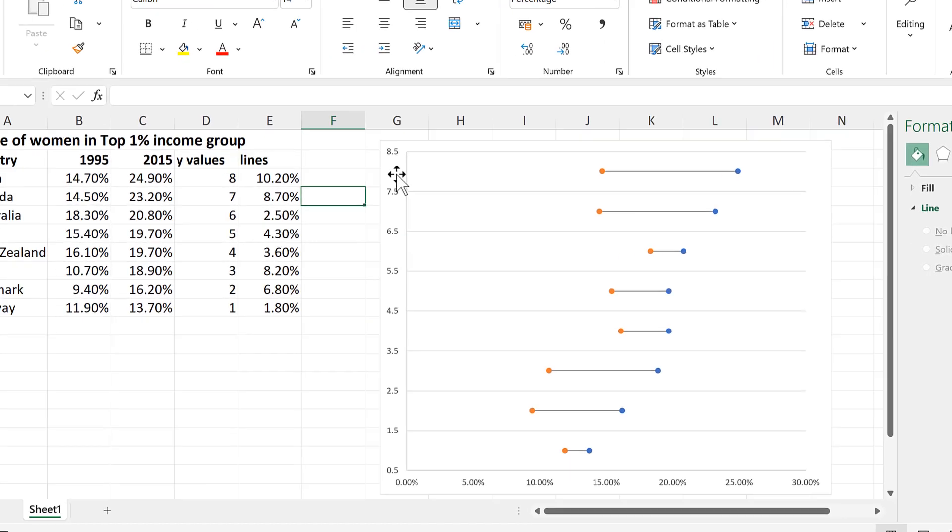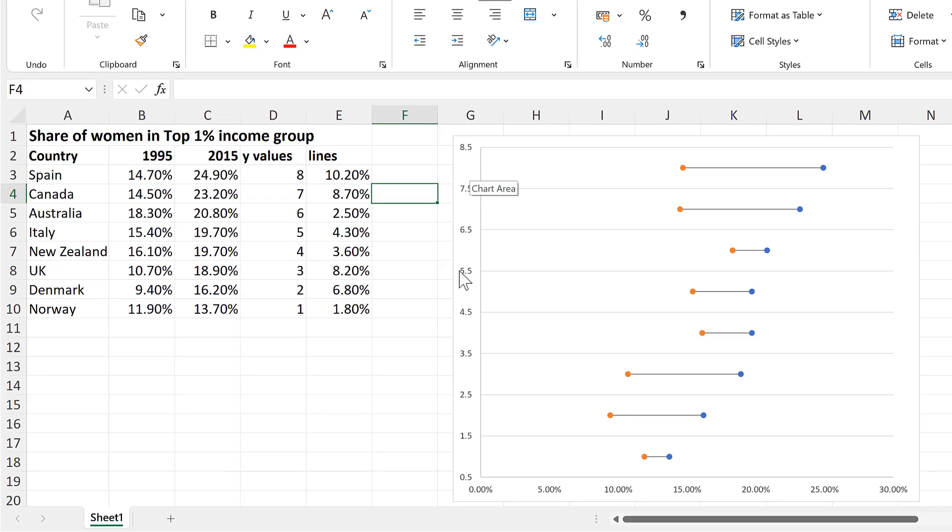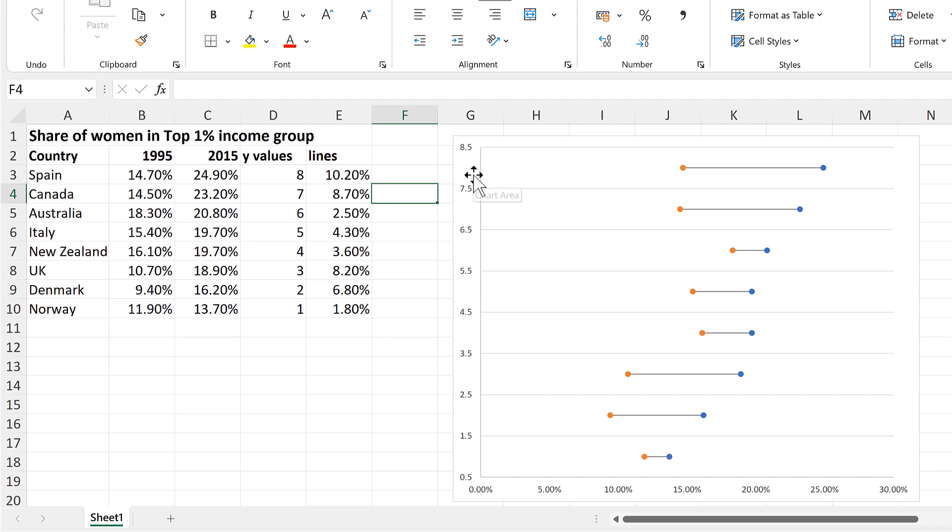I also want to have labels showing the names of all of the countries. And I'm going to do this by creating a fake series and then adding data labels to it. As I want all of the country names to be on the left-hand side, they all need to have the same X value, and that value is going to be 0.